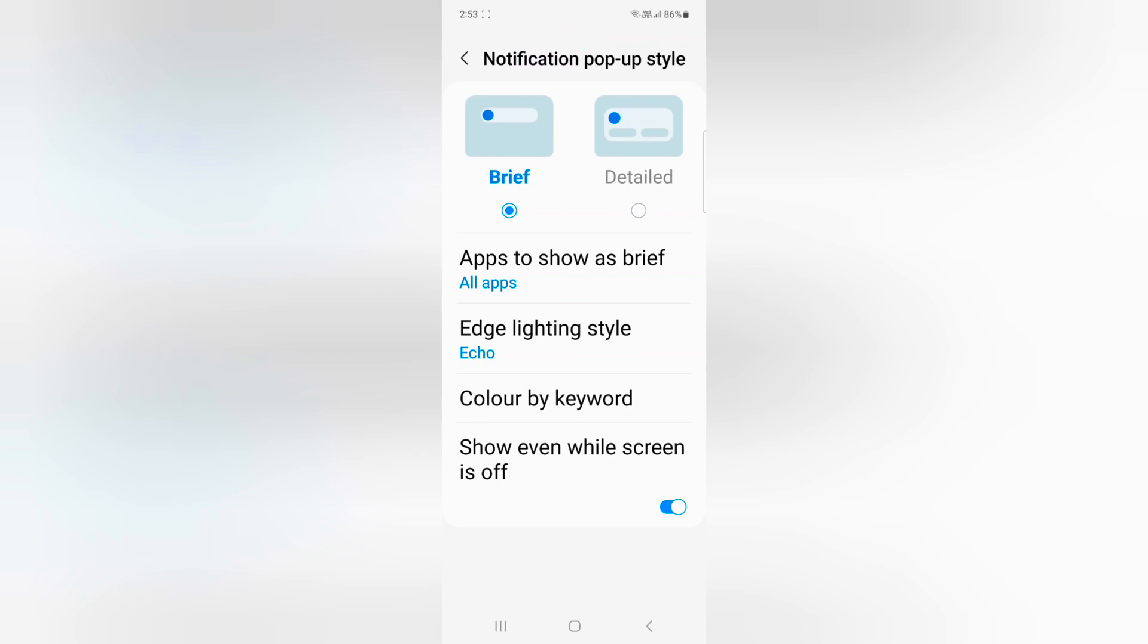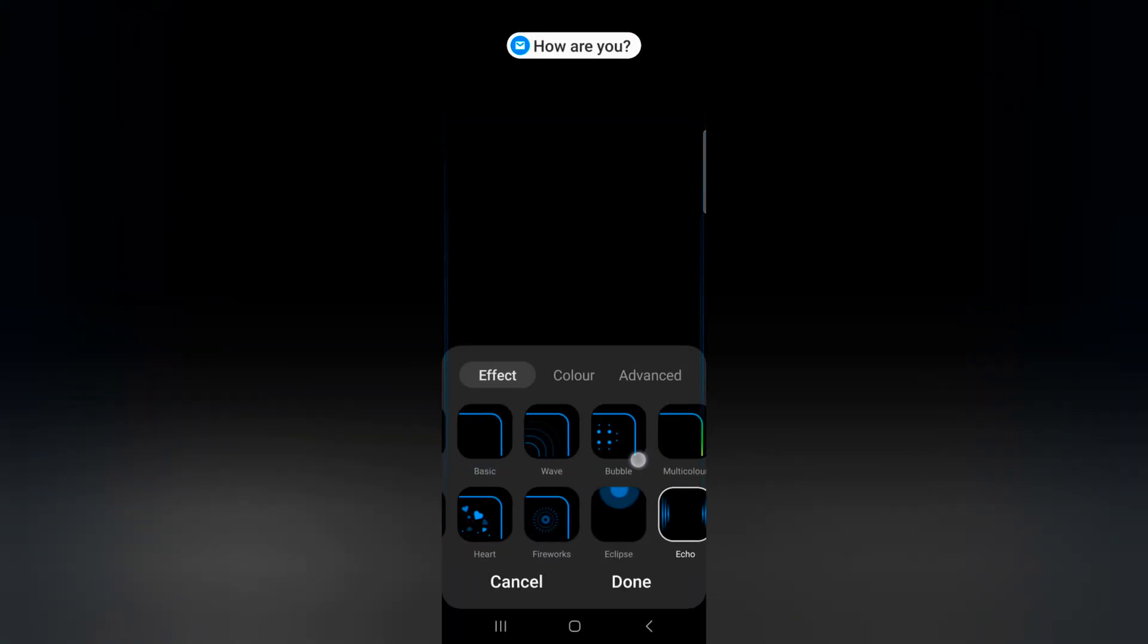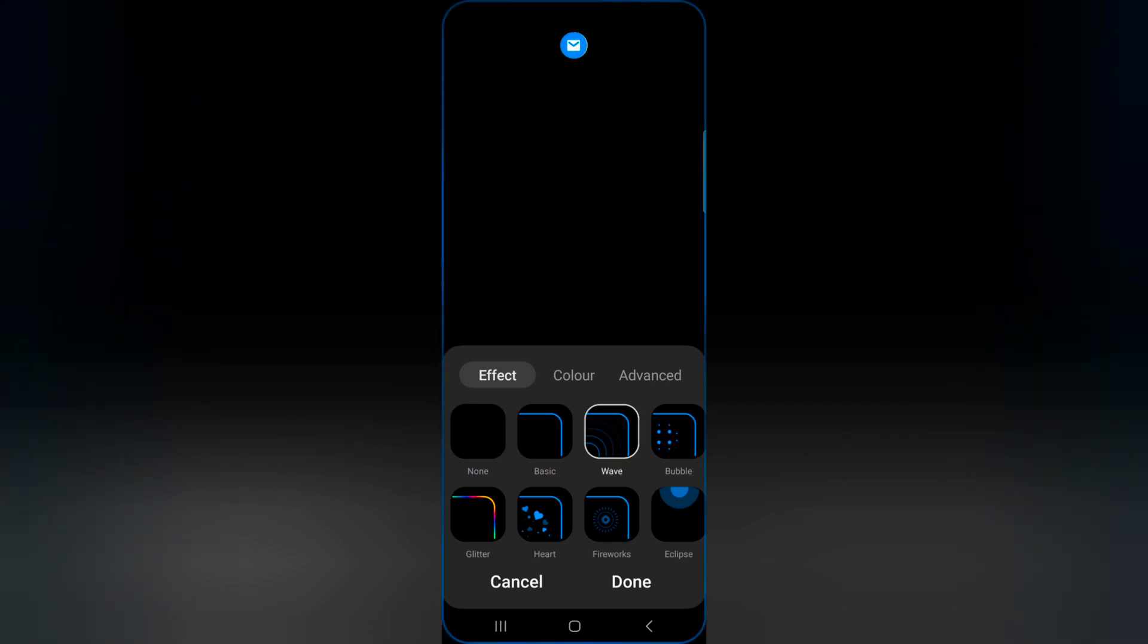Now when you receive any notification, you can see the edge lighting style you selected on your device like this.